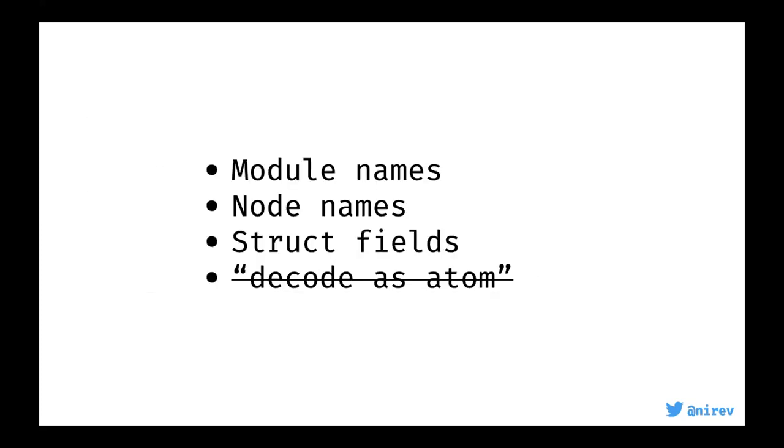This is a simple call that can crash the BEAM VM. It's just generating a bunch of random strings and then converting those to atoms. If you run that, at some point you're going to get a crash because you're going to exhaust the limit of atoms that you can have. The default is more than a million, so it's quite large, but if you start generating atoms from external data, from parsing agent and stuff like that, it can happen. Things that are atoms are module names, node names, struct fields.